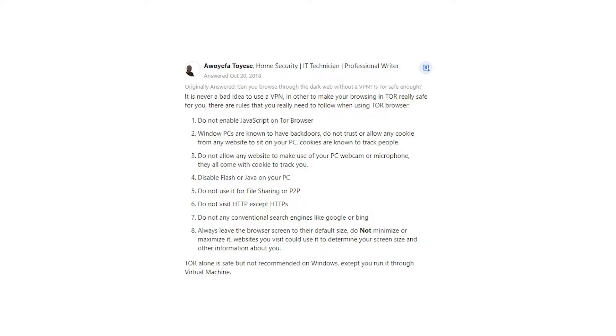3. Do not allow any website to make use of your PC webcam or microphone, they all come with cookies to track you. 4. Disable Flash or Java on your PC.